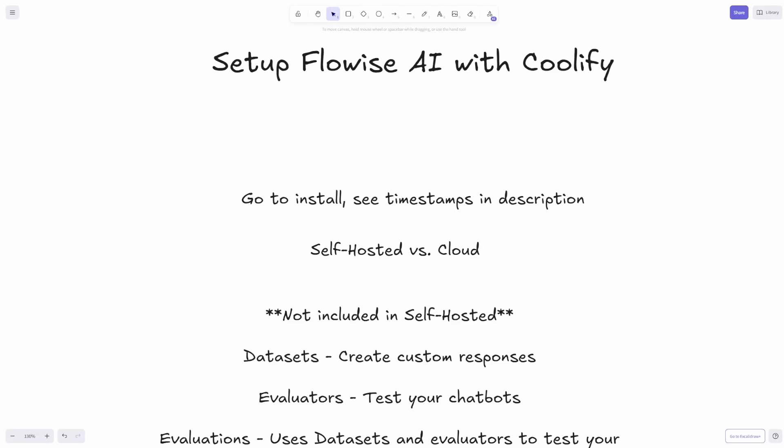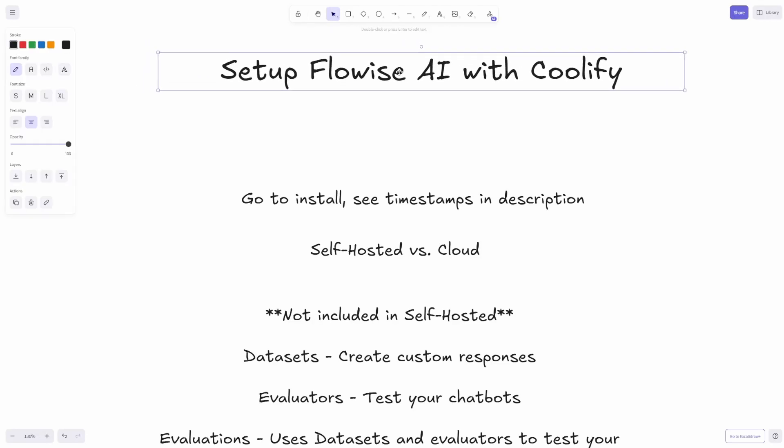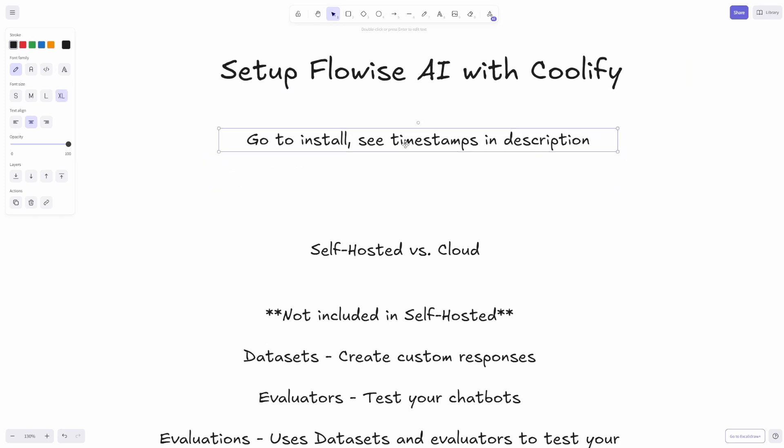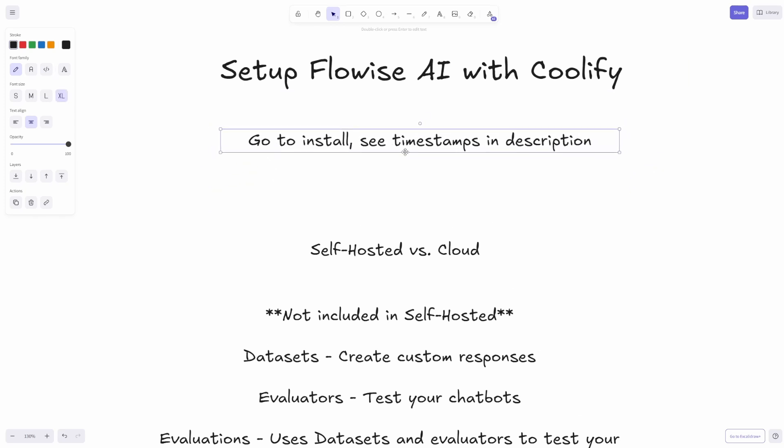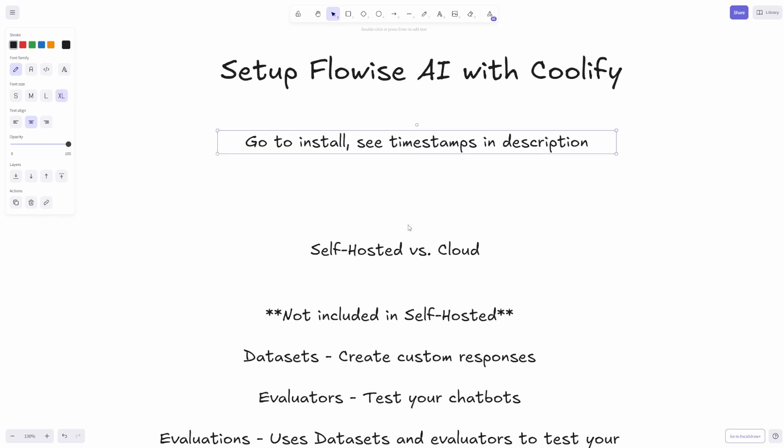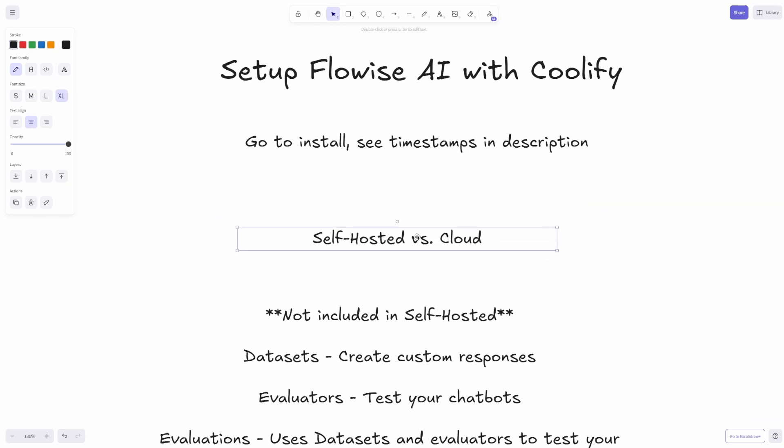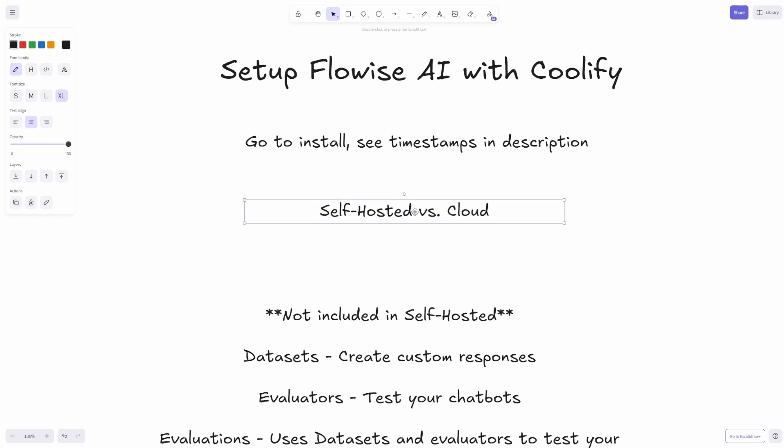Hey everybody, it's Mike again, and today we're going to talk about setting up Flowise AI with Coolify. If you want to go right to the install, I'll leave a timestamp in the description. I do want to go over the differences between self-hosted versus cloud because there are some pretty big differences between the two.